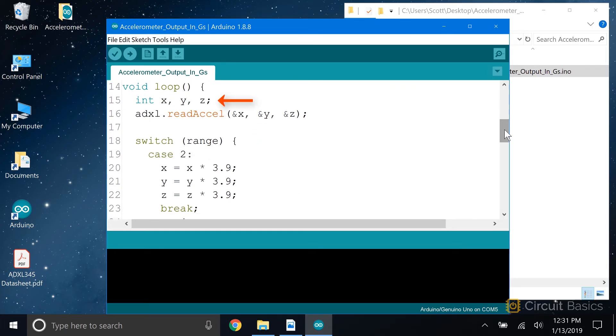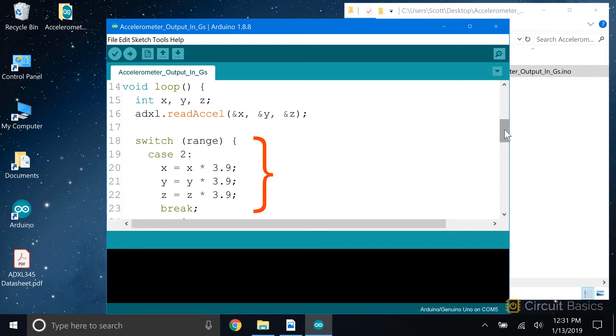In the loop, we still declare x, y, and z variables and get the readings for each axis with the readAccel function. Now we convert the raw sensor readings to g's by multiplying the raw sensor readings by the scale factor. The scale factor is going to be different depending on which range setting we choose, so this is a good place for a switch case statement.